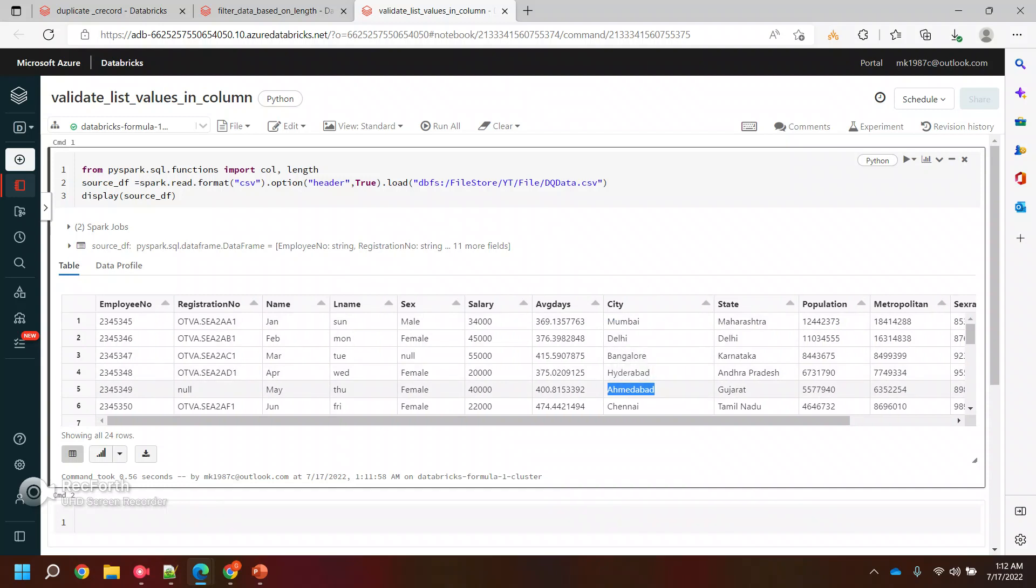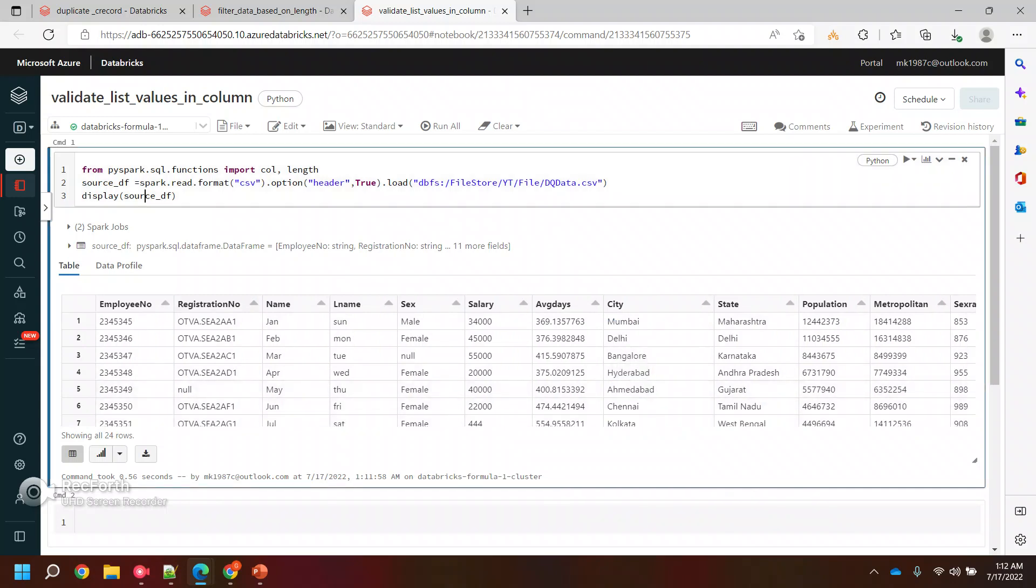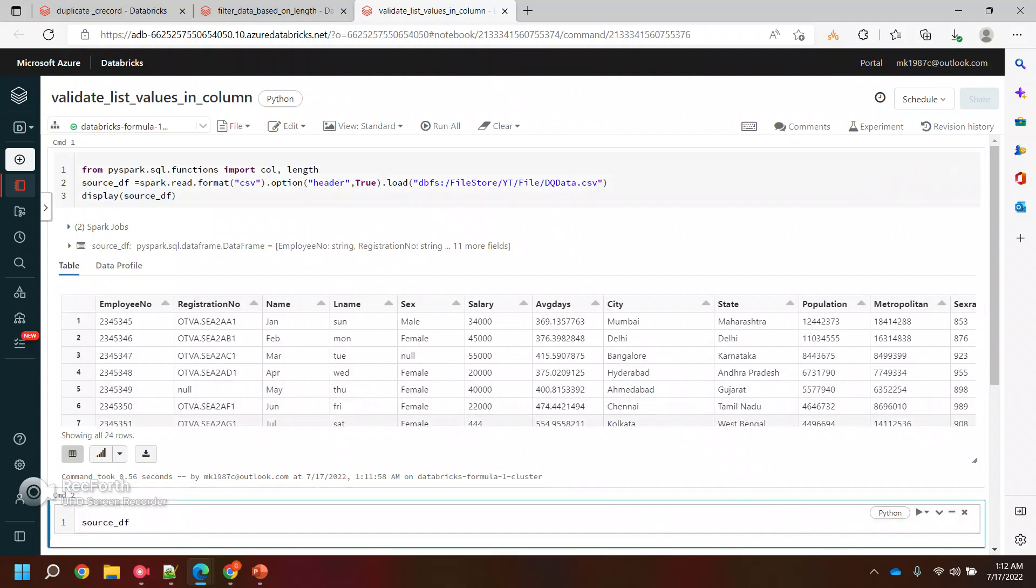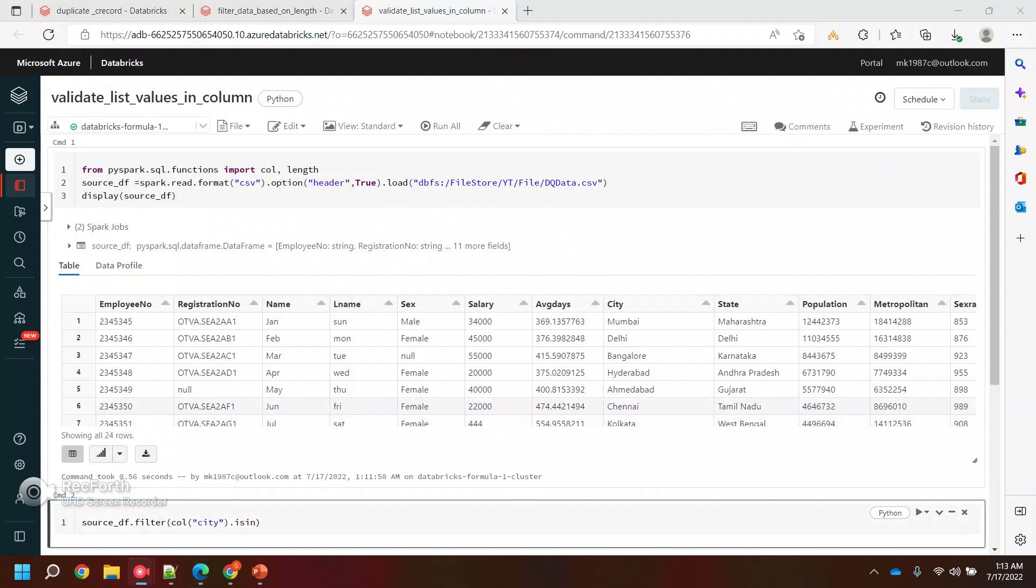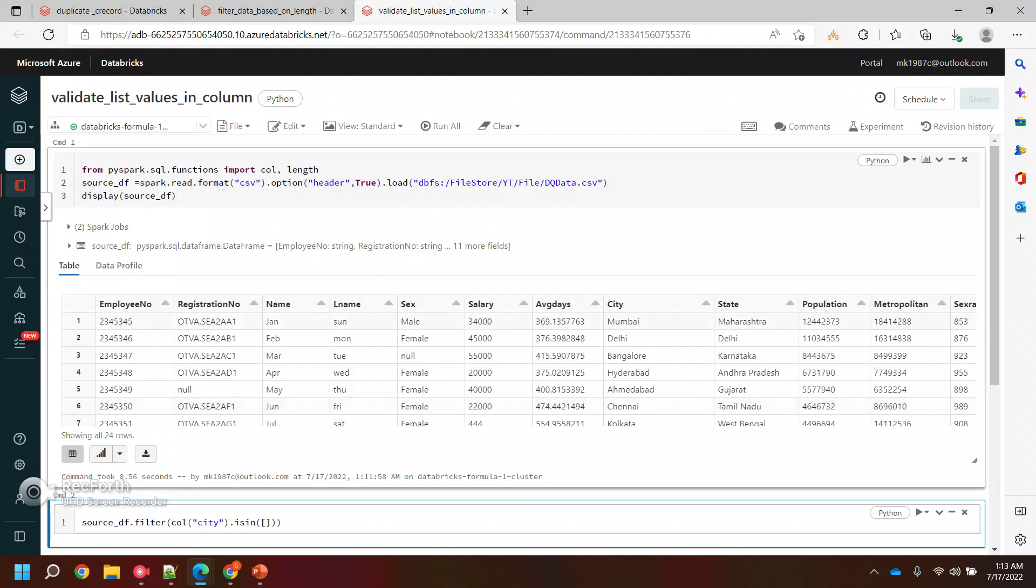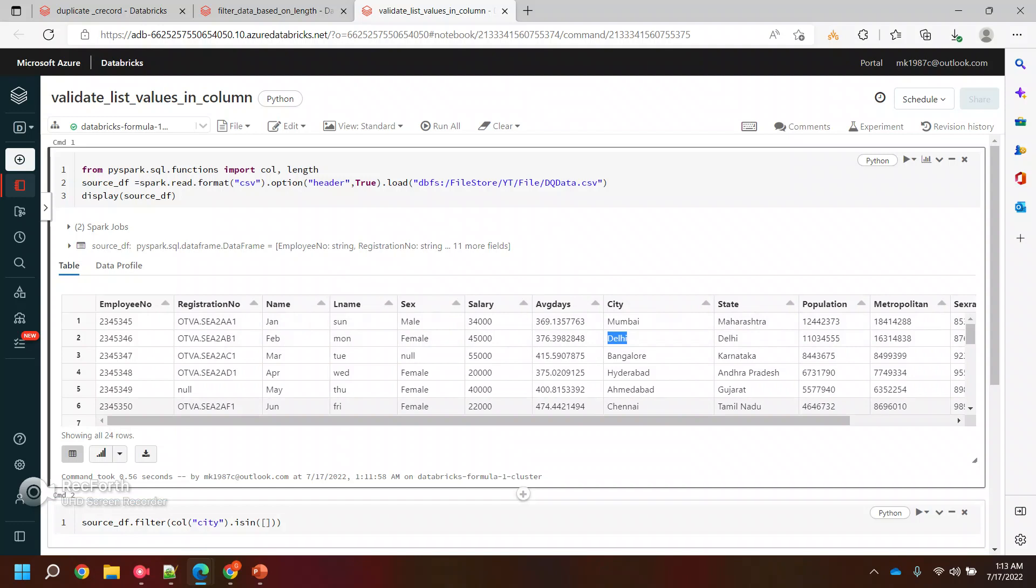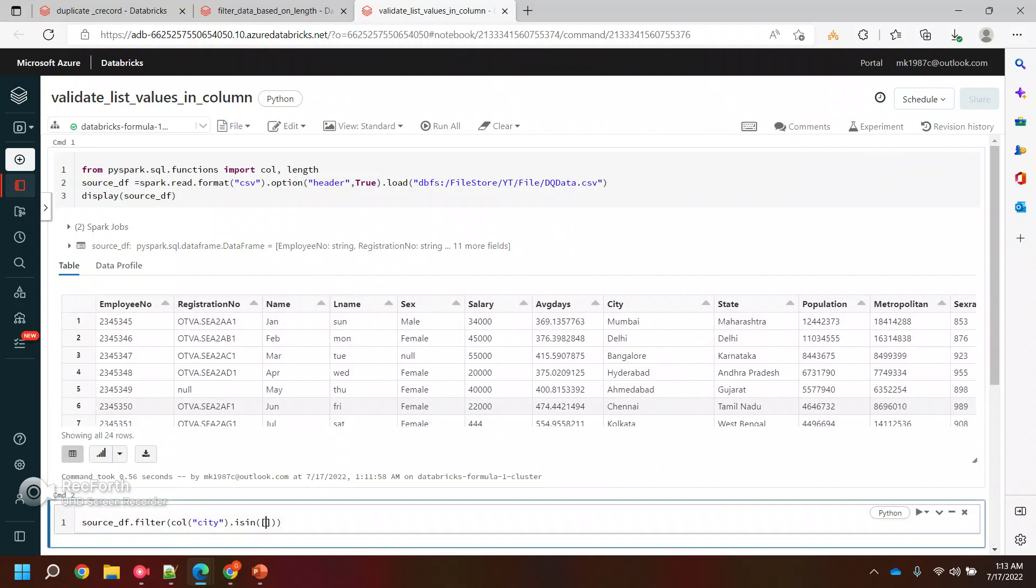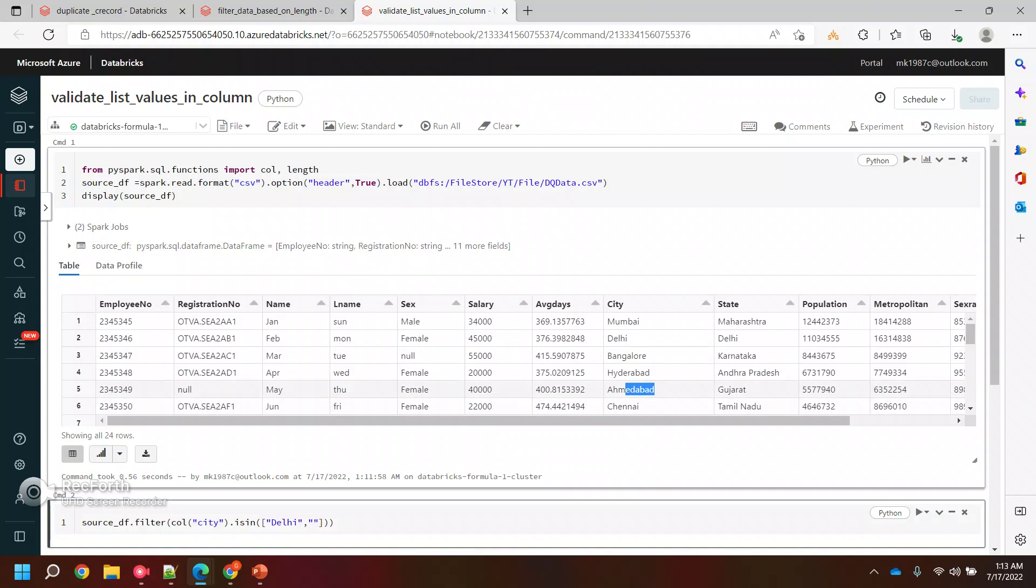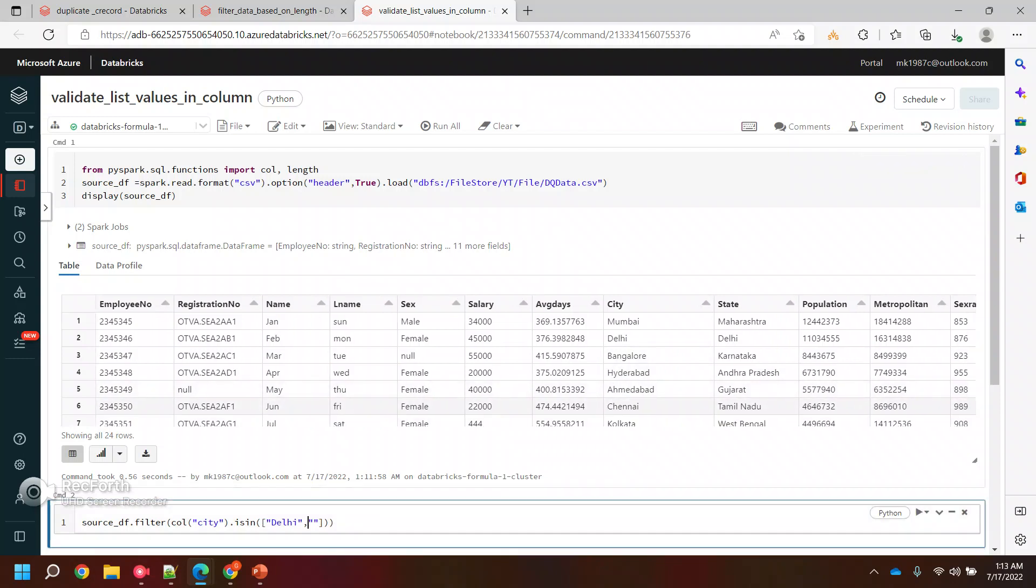So how can I do it? To do this, we can use again filter, and again we are talking about cities. Now I will say the city is in, so this is basically your method in which you can pass a list of values which you are expecting as a part of column values. Let's say you're expecting that the data should contain for Delhi also, the data should contain for Ahmedabad.